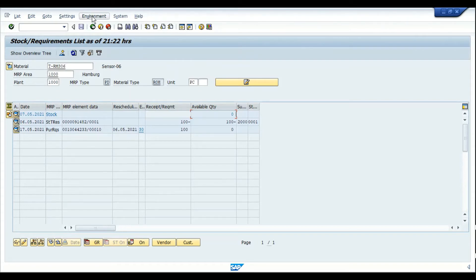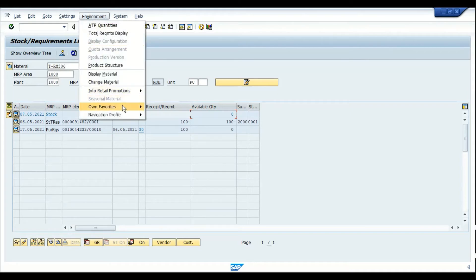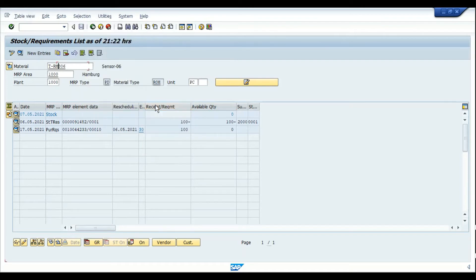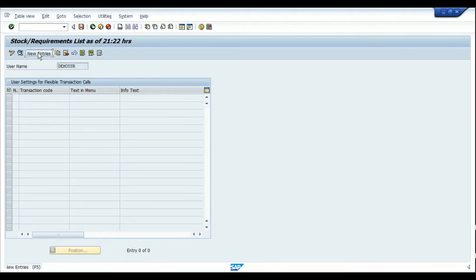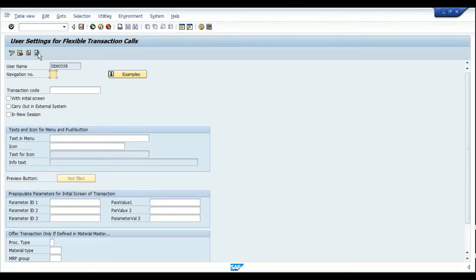On the header menu we have the option 'Environment,' and when you click on that there is an option to maintain your own favorites. Click on 'Maintain.' Now it says that for this user there are no transactions assigned yet, so you have to go with the creation of new entries.